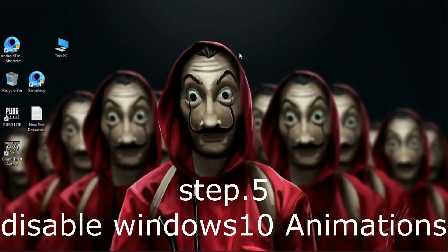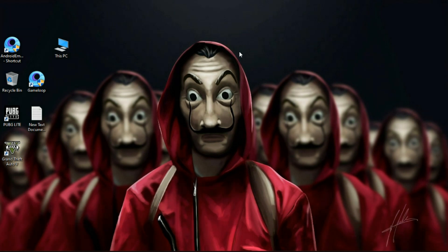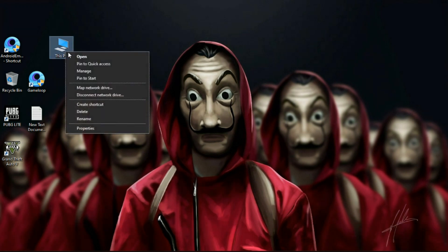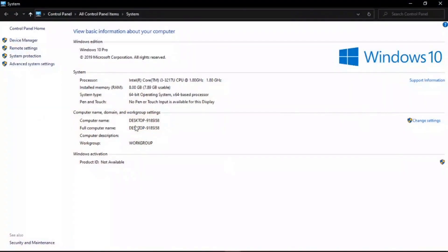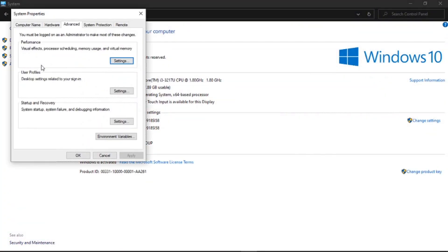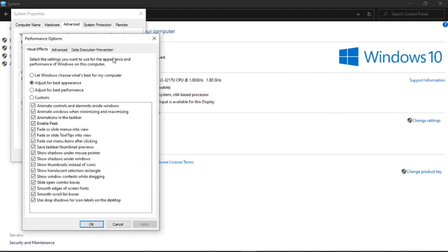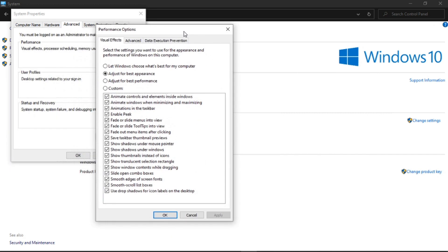Step 5: Disable Windows 10 animations. This will help you reduce system usage. Go to This PC, simply right-click and go to its Properties. On the left side, go to Advanced System Settings. Under Advanced, click on Settings.